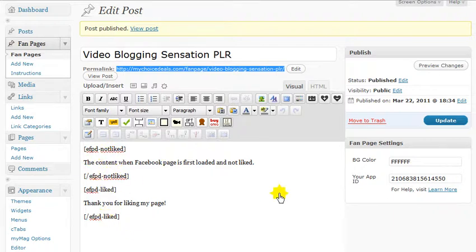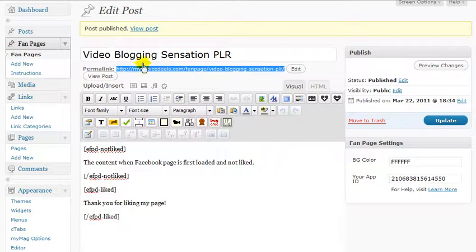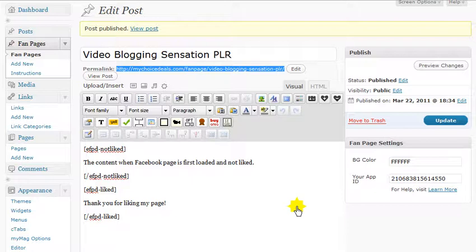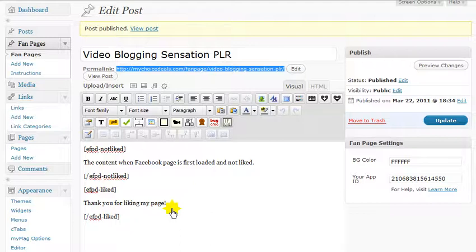That pretty much covers using the plugin — there's not a whole lot more to it. Just make sure you get this created, get your URL for your Canvas URL, and your App ID filled in after you watch the videos, and you're on your way. You can offer free downloads, show free videos — the limit is endless on the uses. Thanks for watching, and I sure hope you enjoy the free plugin.